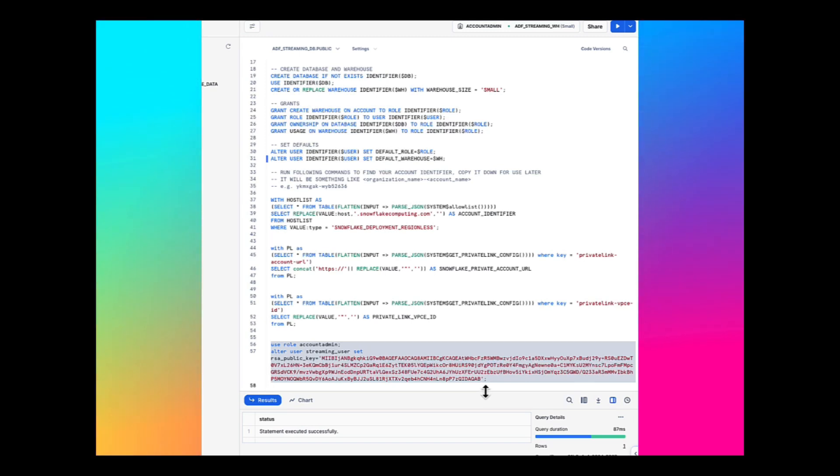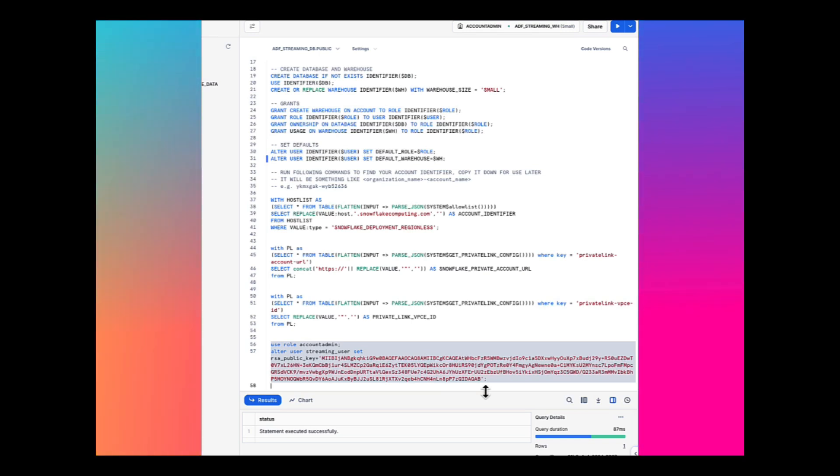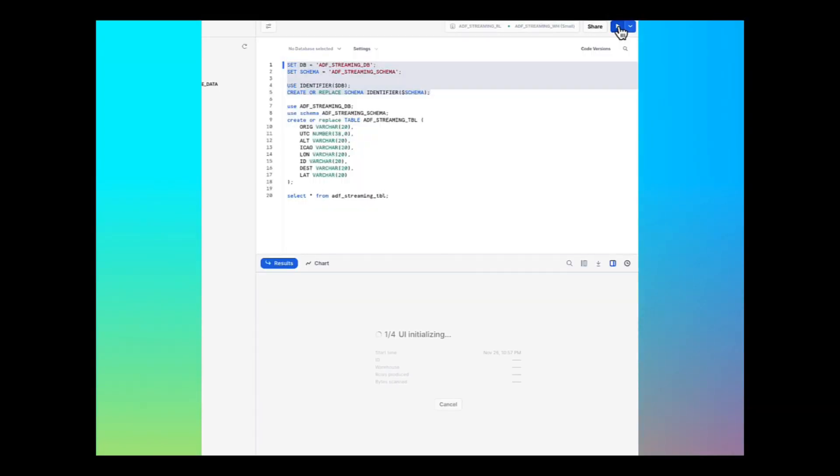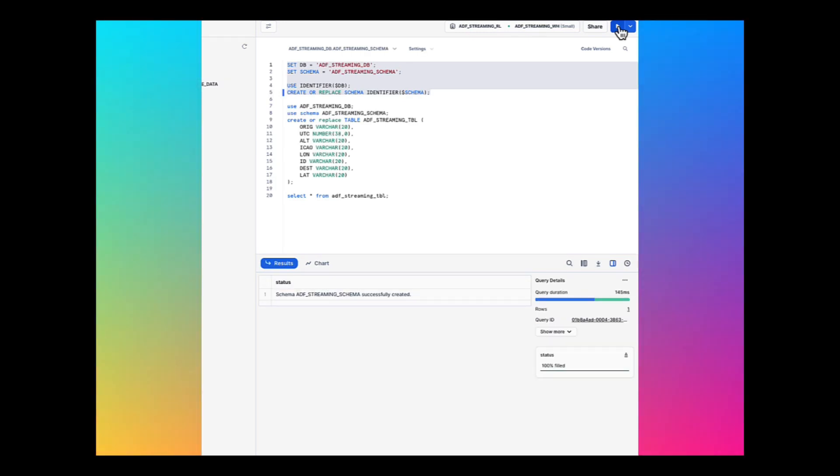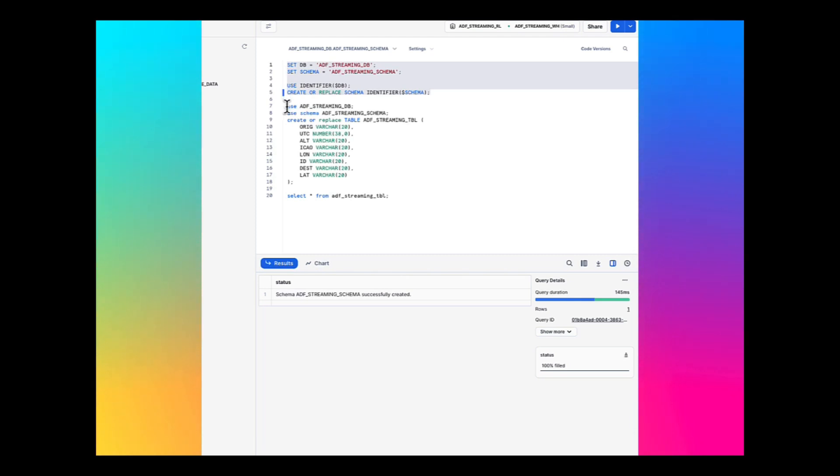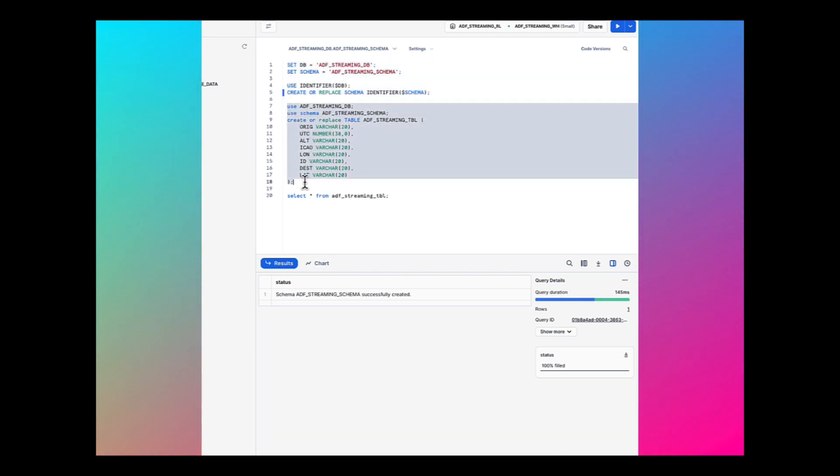Next, log out of Snowflake and sign back in as a streaming user which is created with the associated password. I sign back in to Snowflake as a streaming user and I'm running these commands to create a schema in the database that we created earlier.